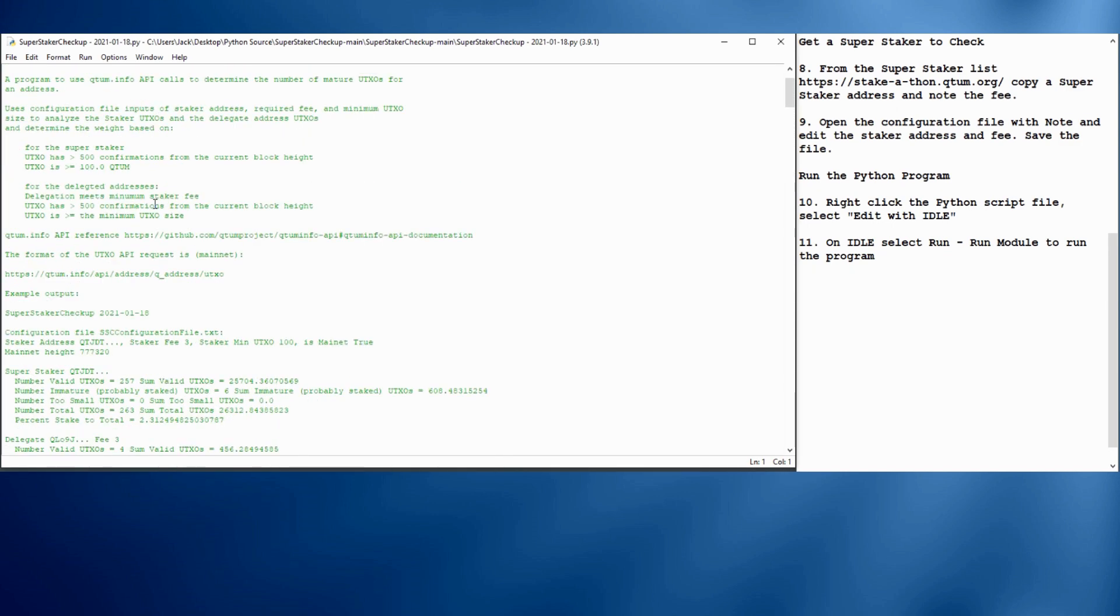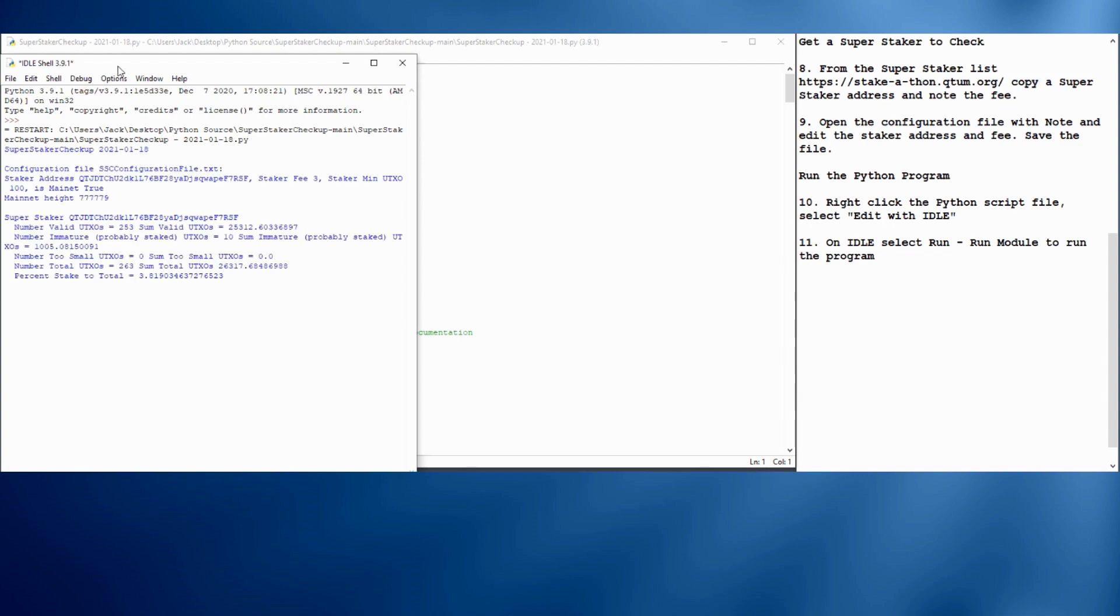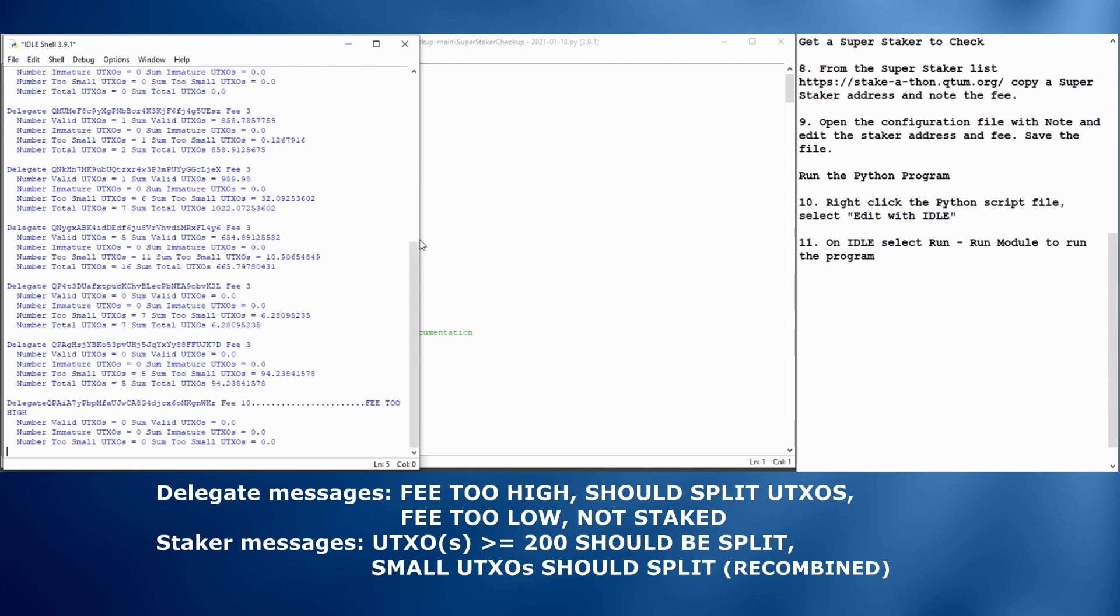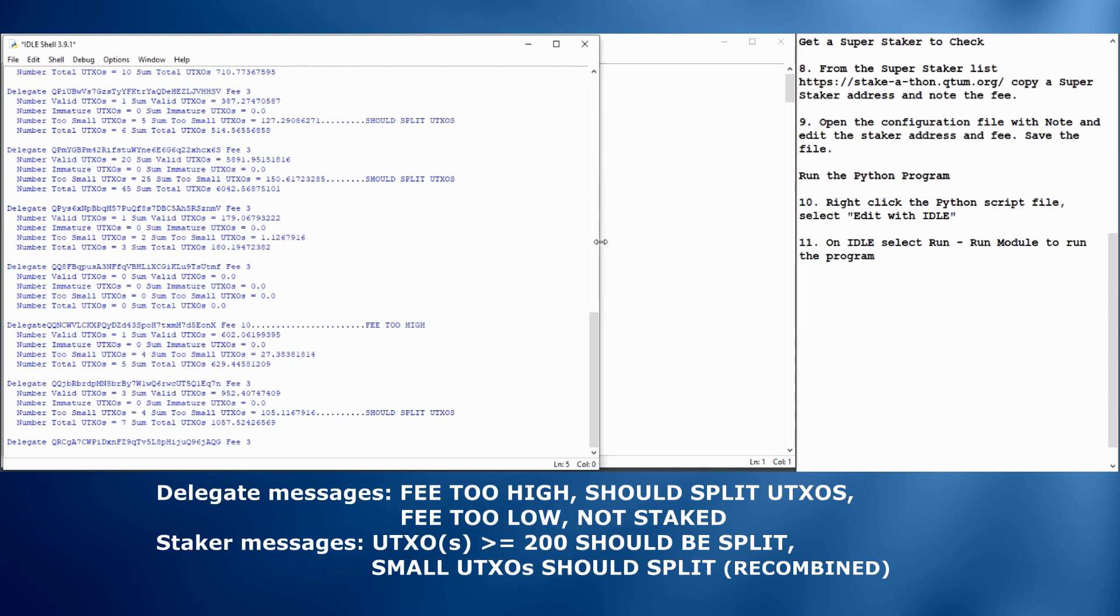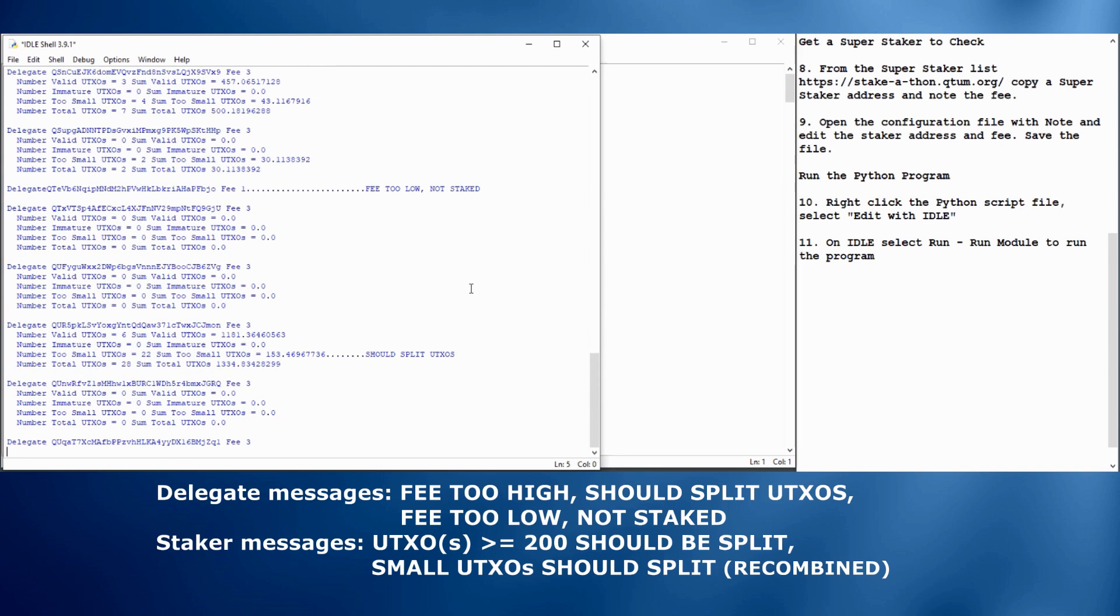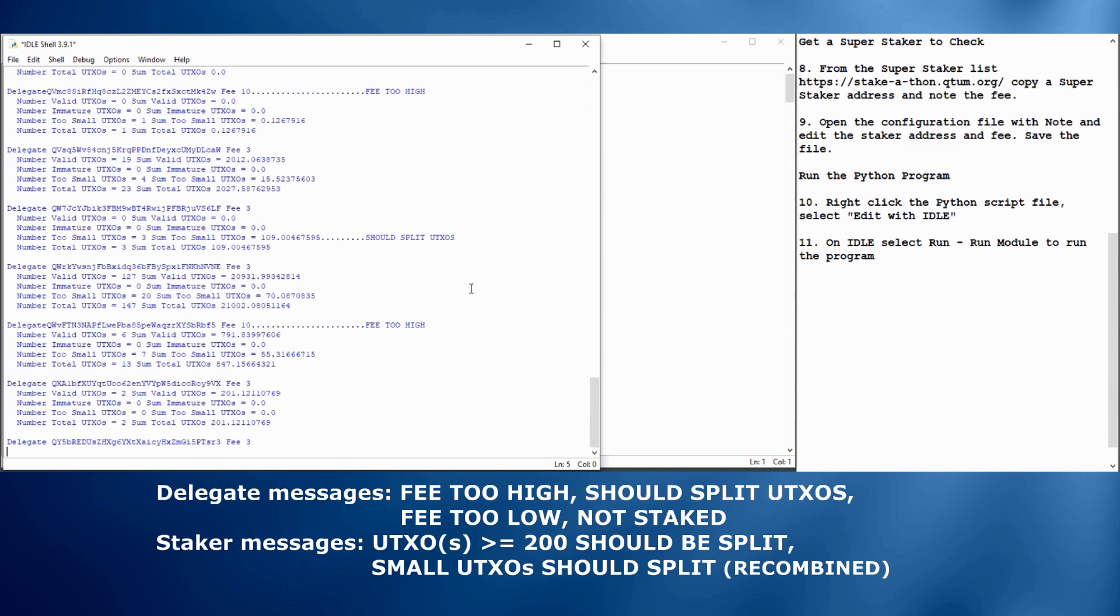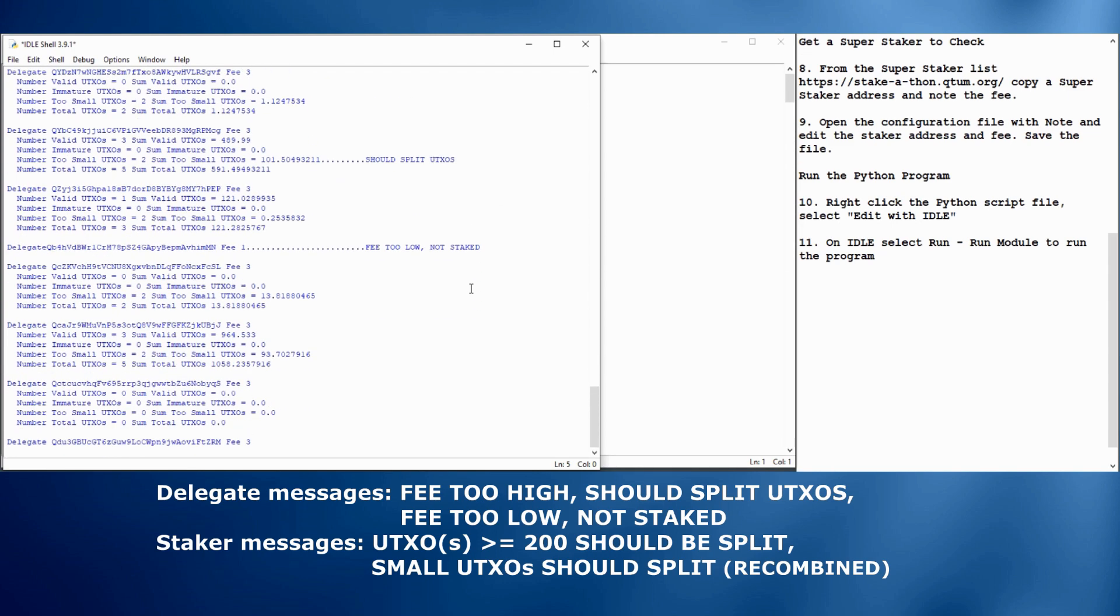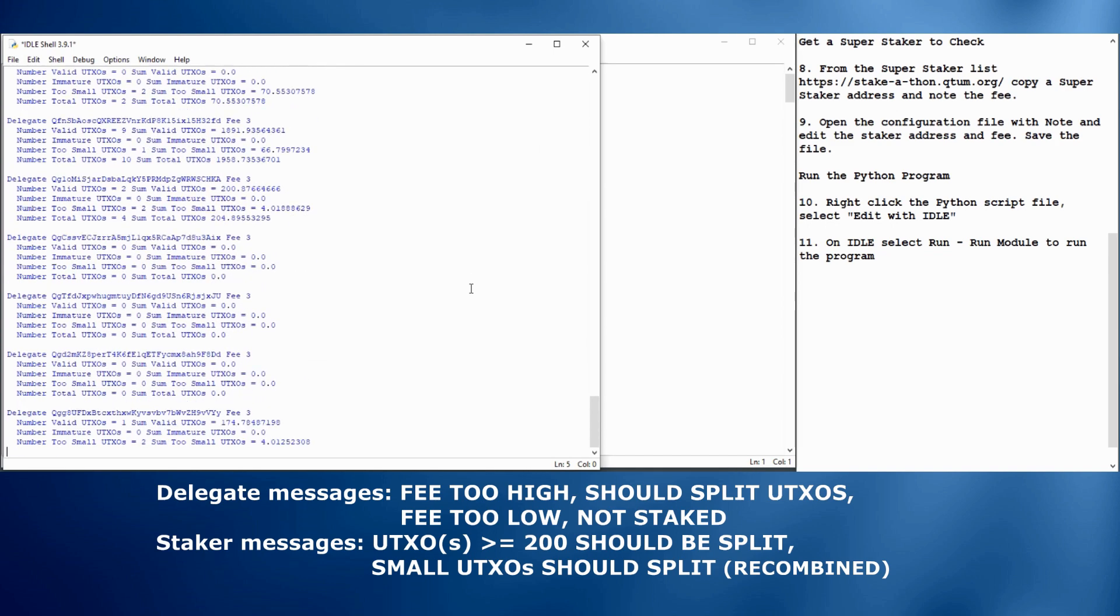What this program does is, as I mentioned before, it uses the qtum.info API, which is a web call, to retrieve the information first for the super staker and then for all the delegates. And then it adds up the UTXOs for each address as to whether they're mature or used in staking or whether they're immature, which means they're not staking yet, or if they're too small, which means for a delegate, they'll never be staked. And it issues some various comments or warnings about some of the addresses.